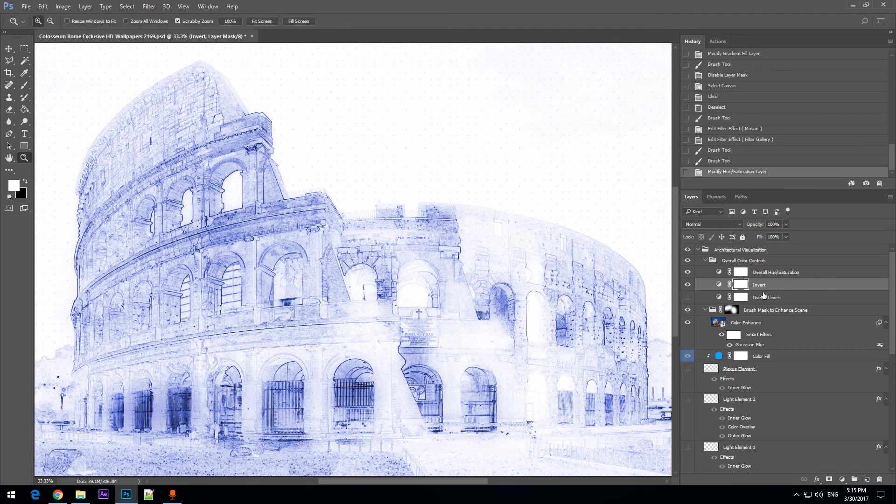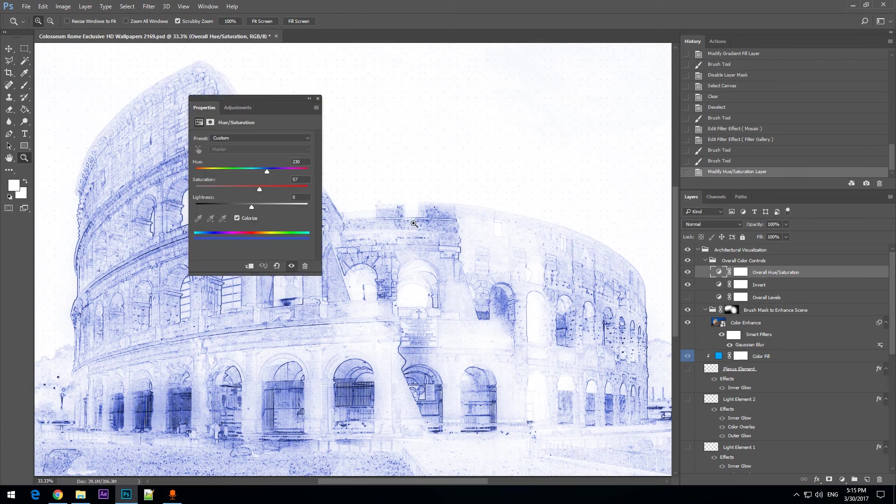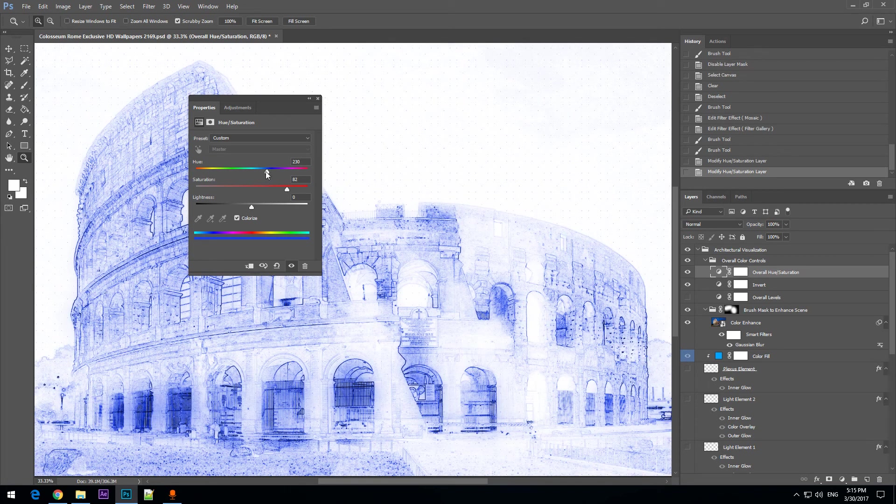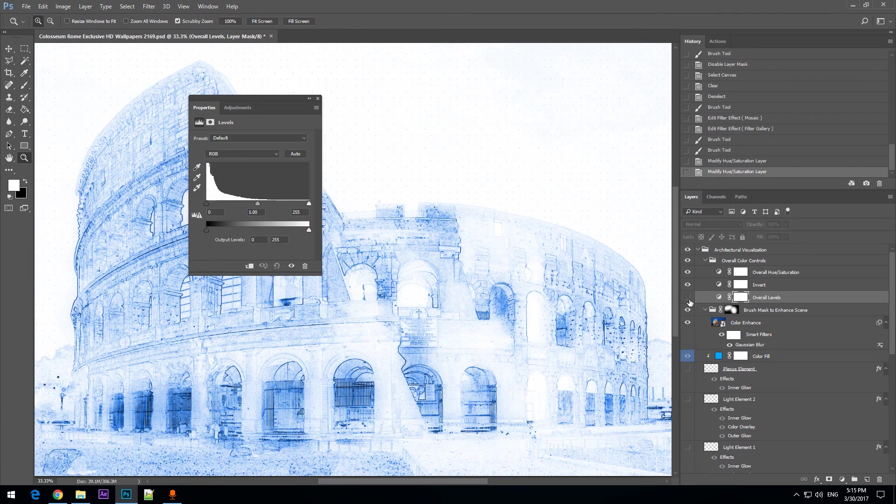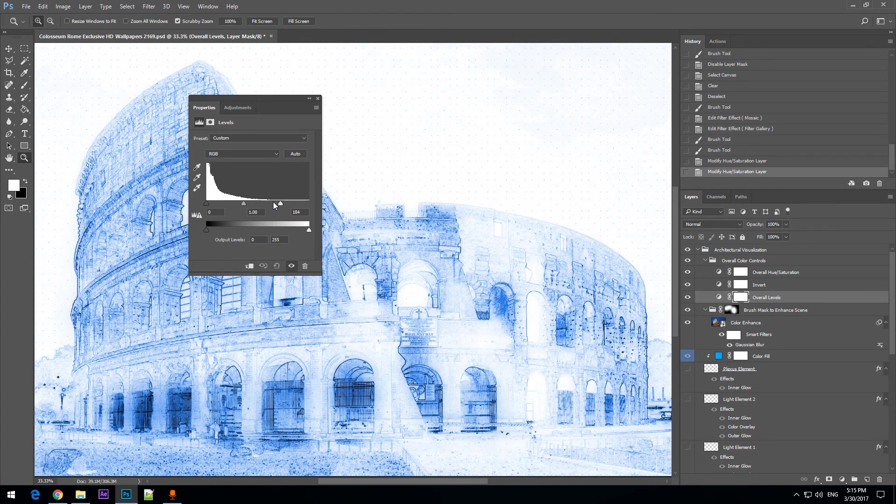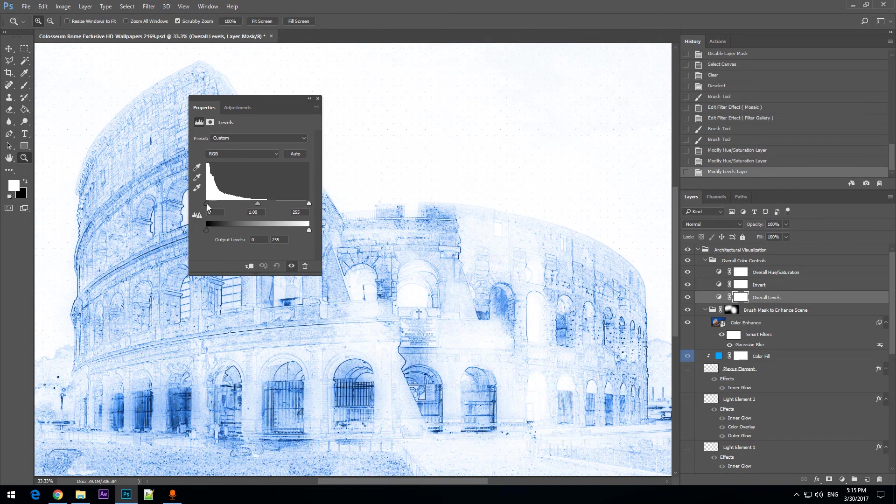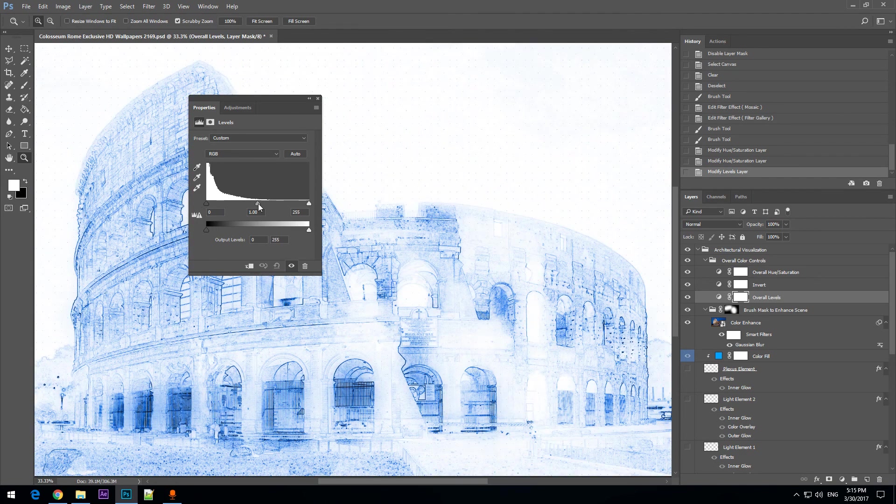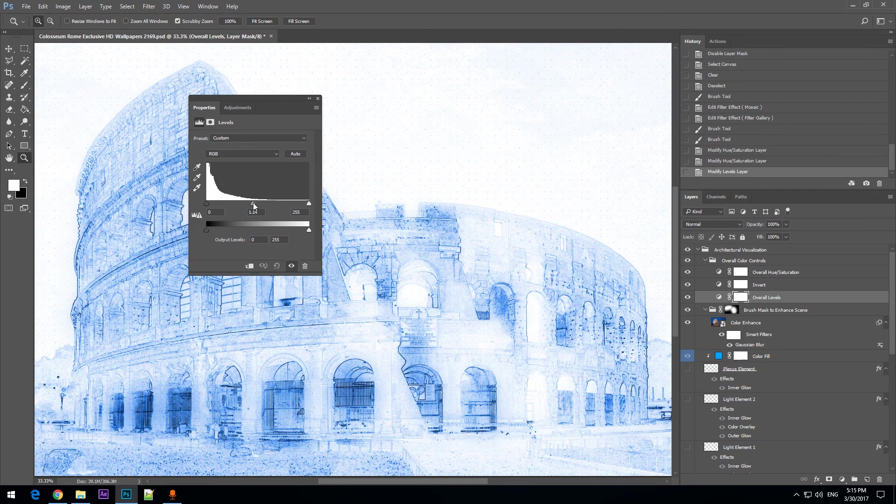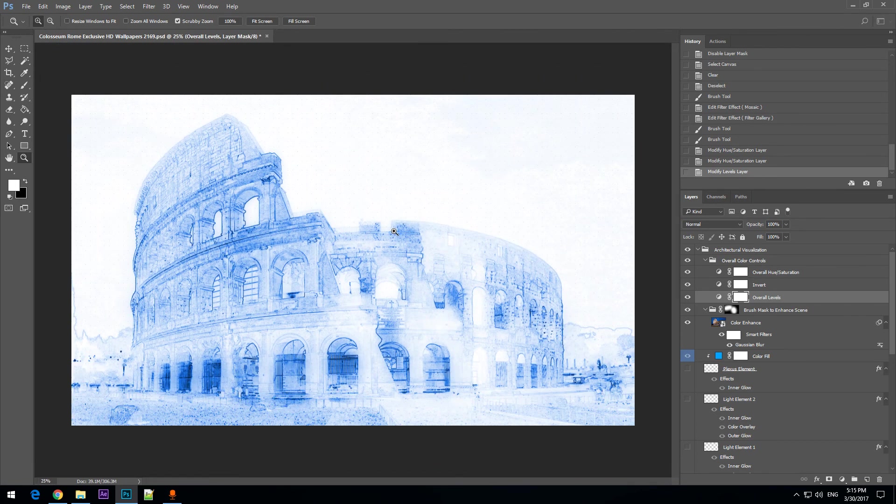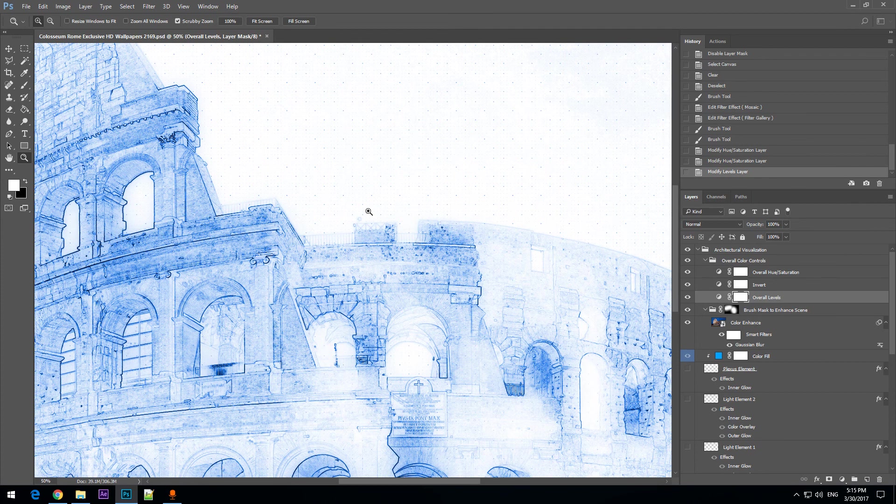That we can of course adjust it even more. We have levels adjustment layer here. I enable and you can adjust the levels to adjust how the blueprint will look as blueprint.